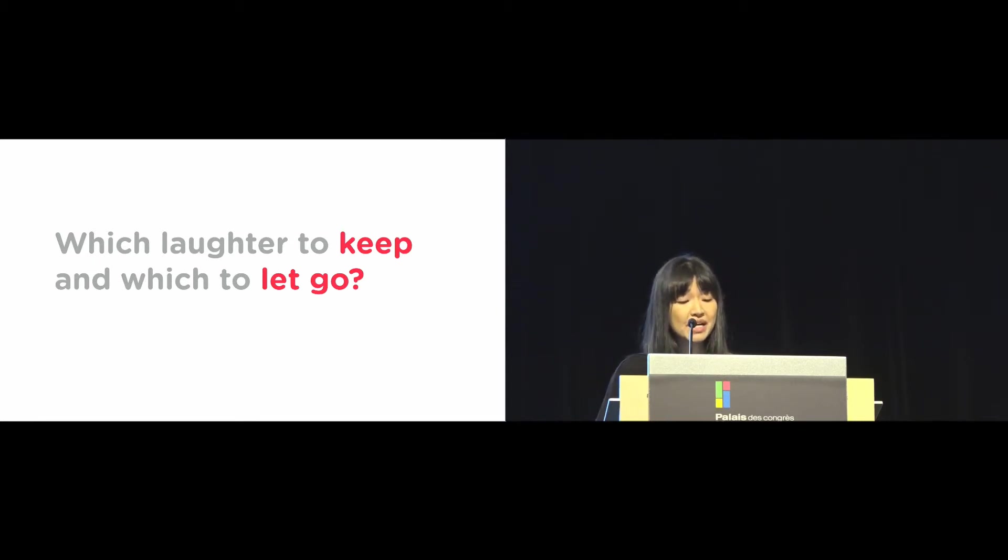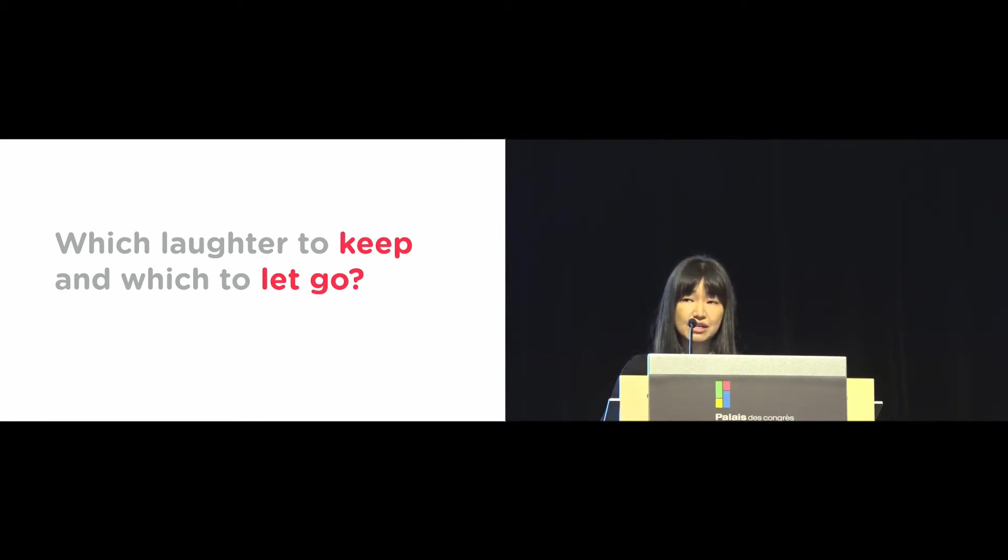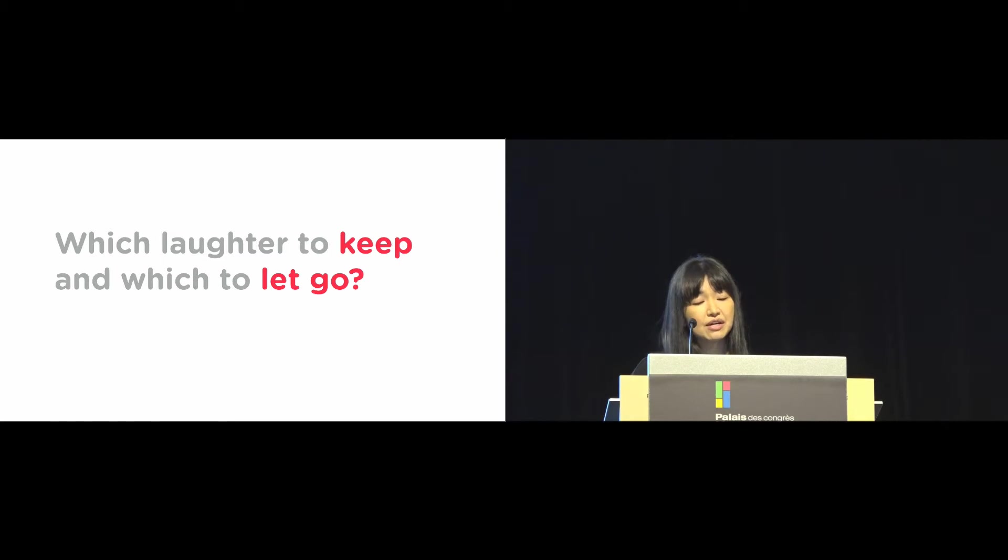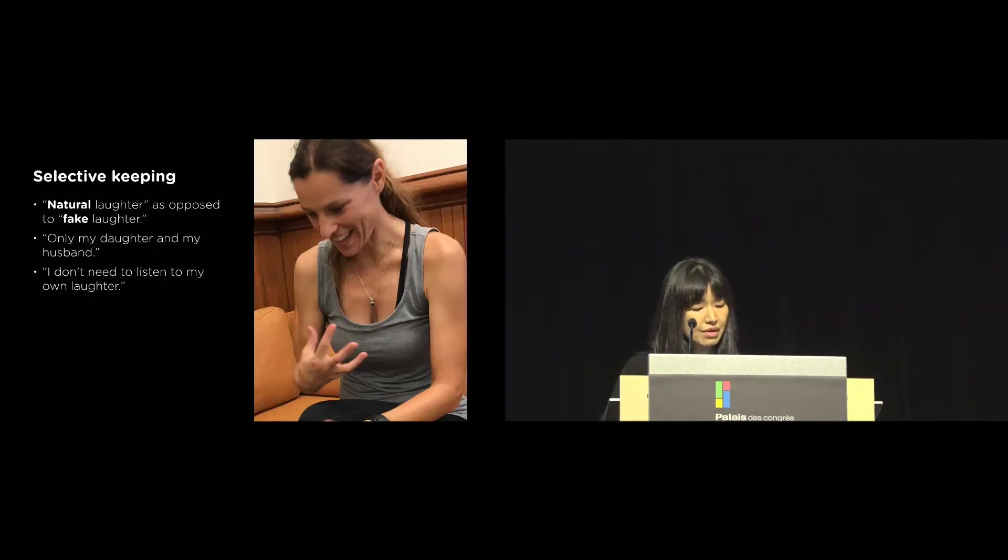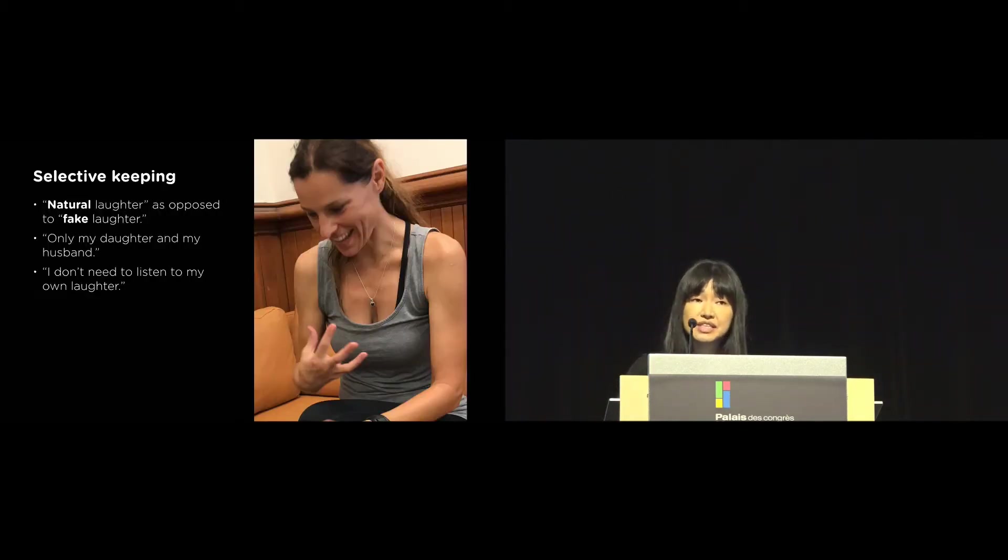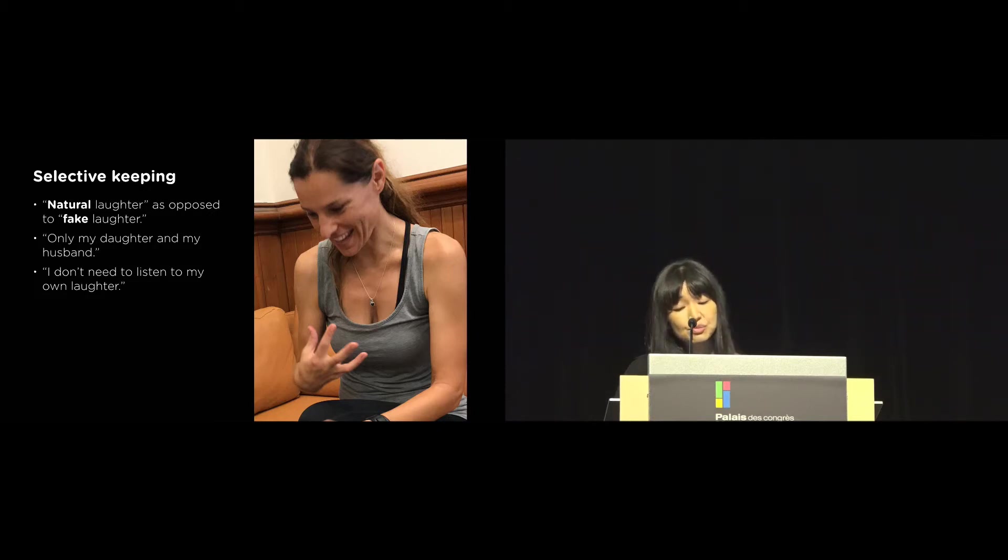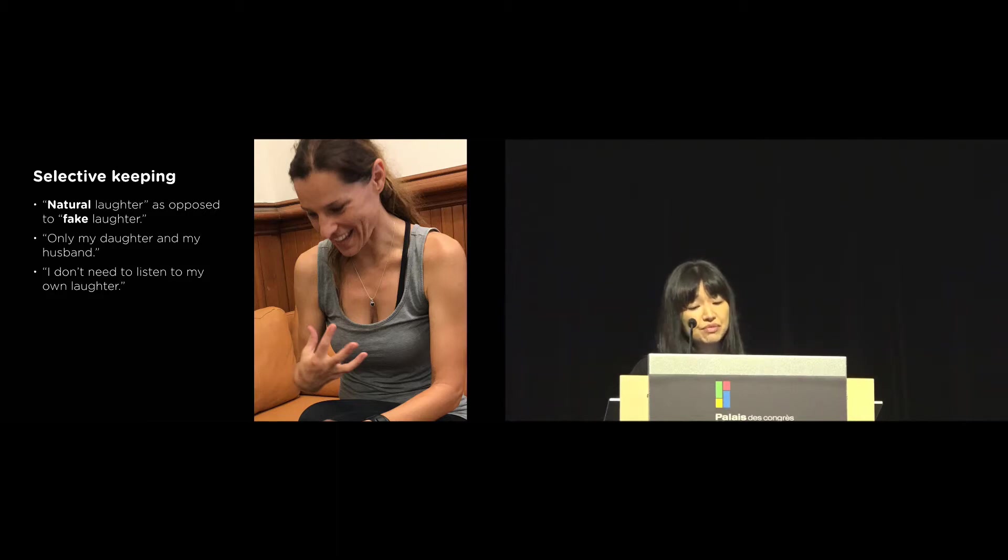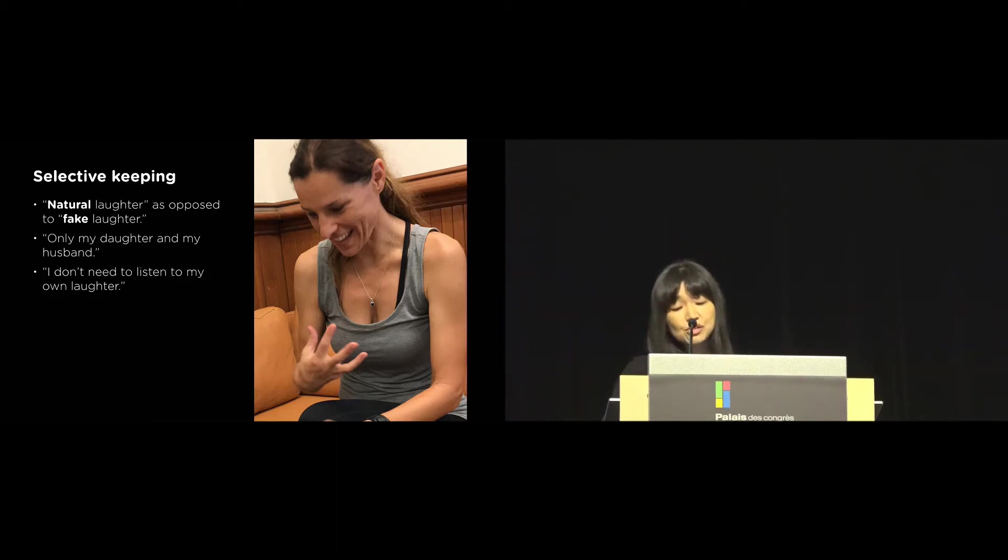Eventually, we might end up with a ton of laughter data collected over time. So we asked the participants which laughter they might choose to keep and which ones to let go. Many participants responded by wanting to selectively keep natural laughter, as opposed to fake laughter. They also mentioned selectively keeping certain members of their families, such as only my daughter and my husband, but not me.